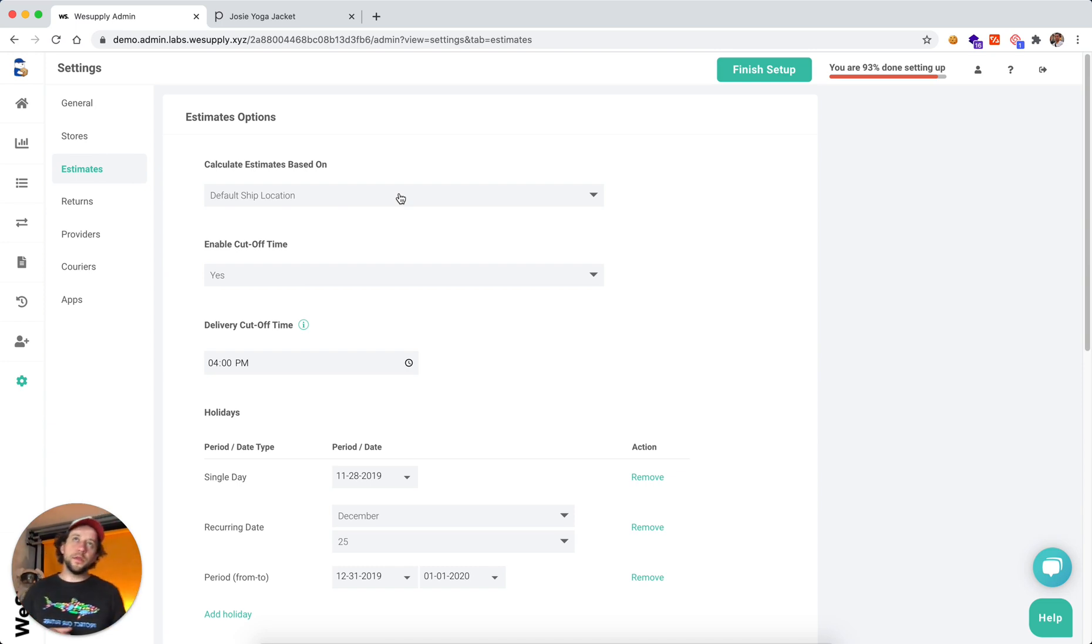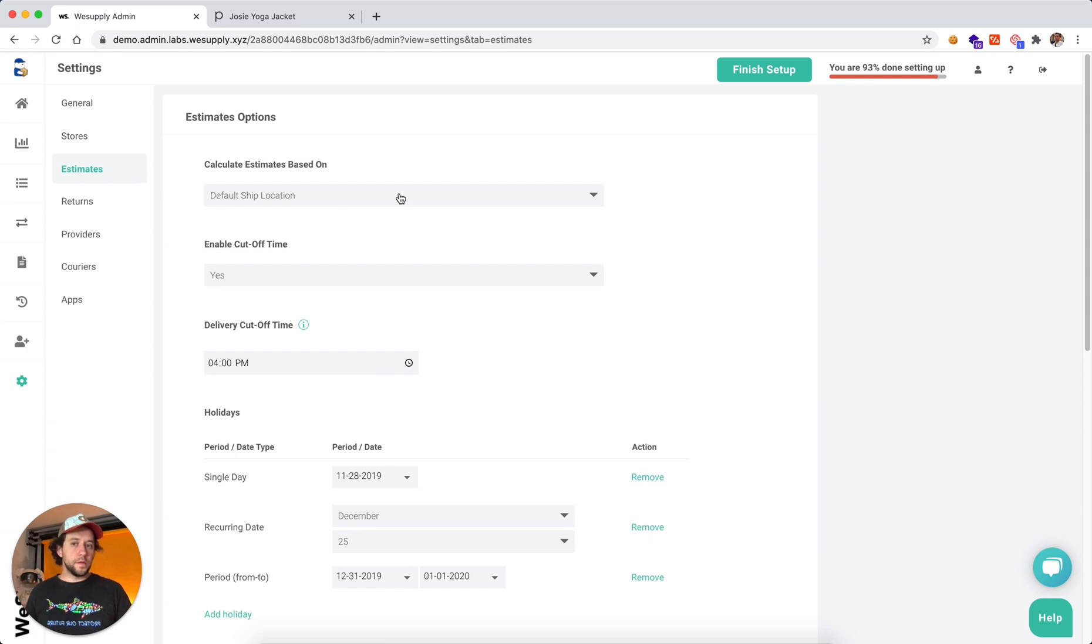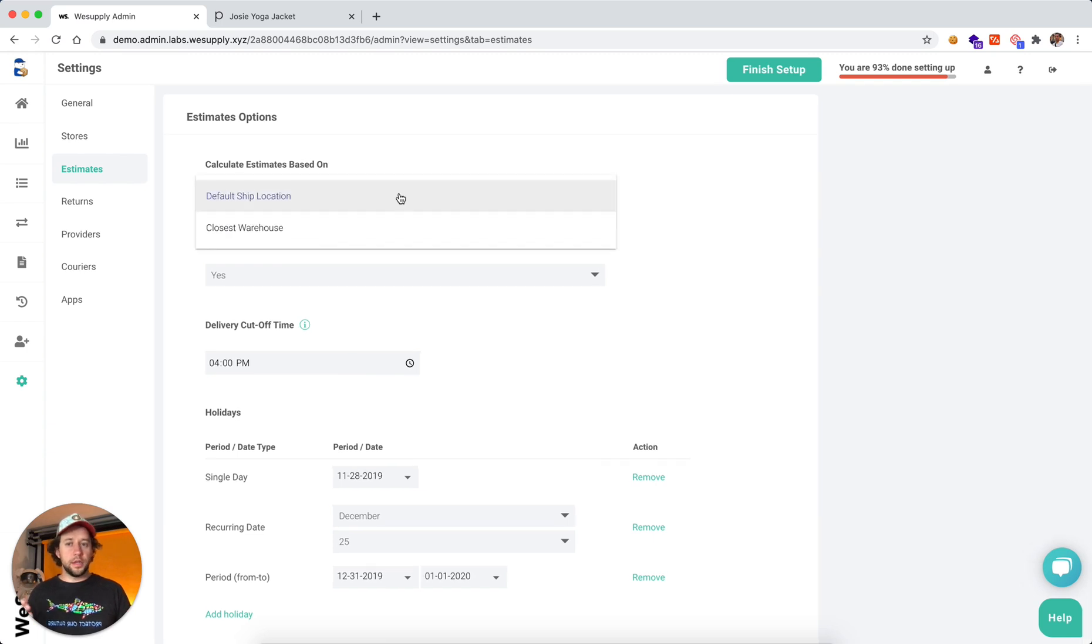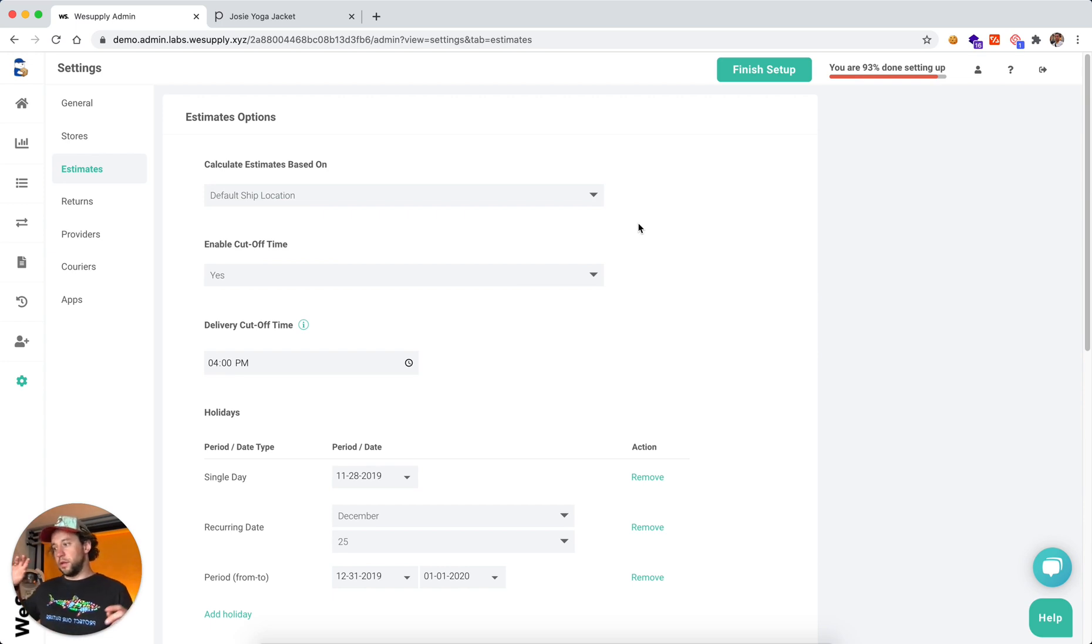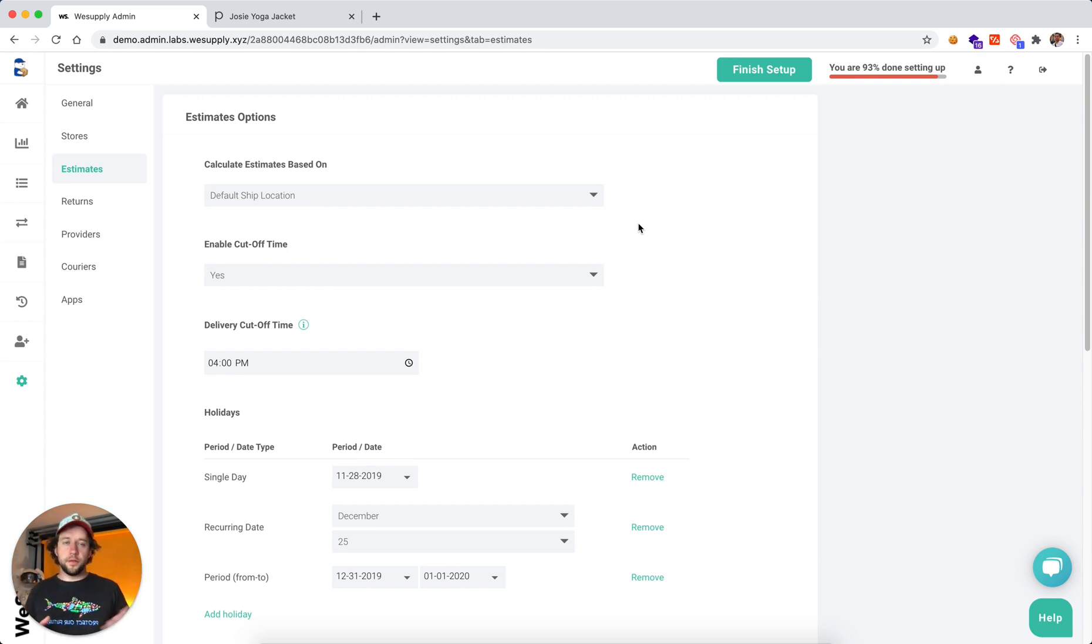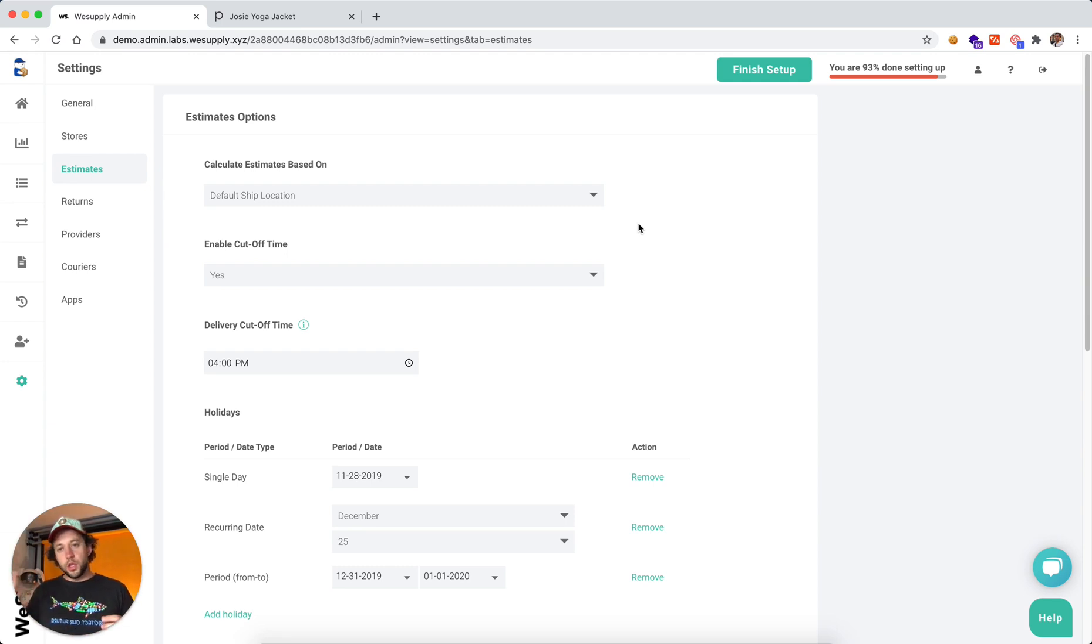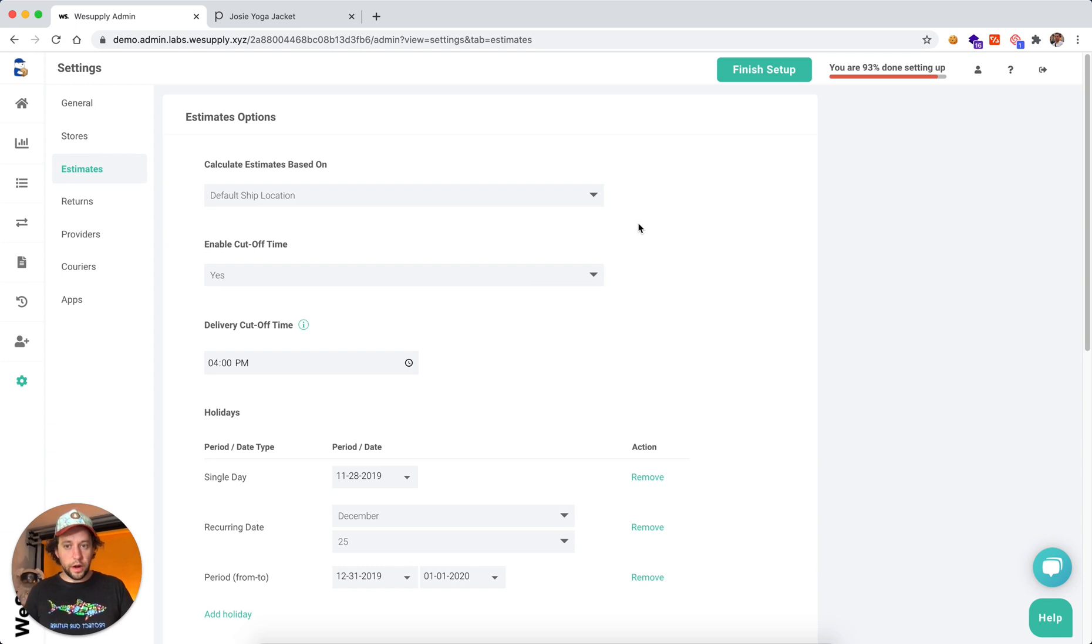Default ship location refers to if you have one big warehouse from where everything is shipped out. But in case you have multiple warehouses, we can actually calculate it based on the closest warehouse. So you might have a warehouse on East Coast, one on West Coast, and if the customer is closer to West Coast or East Coast, we basically calculate estimated delivery date based on the closest warehouse.